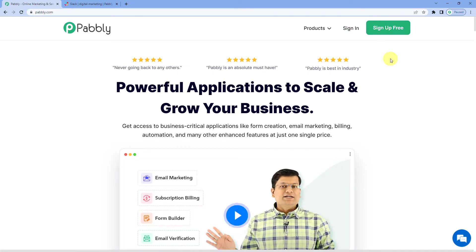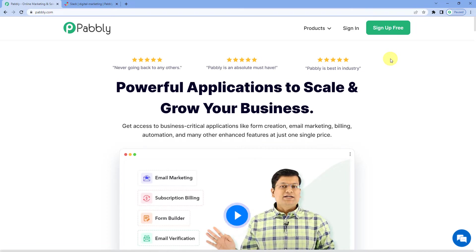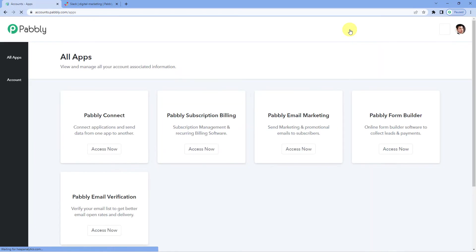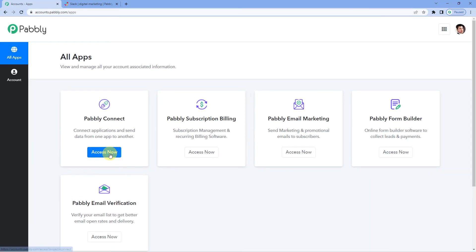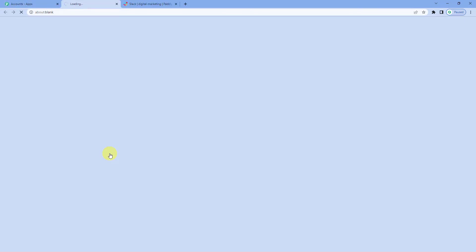Well did you know that if you sign up for free you will get hundred free tasks every month. Yes you heard that correct. So do not forget to sign up. Since we already have an account we will just sign in Pabbly Connect.